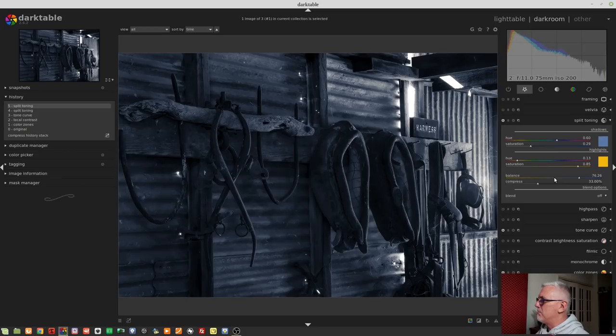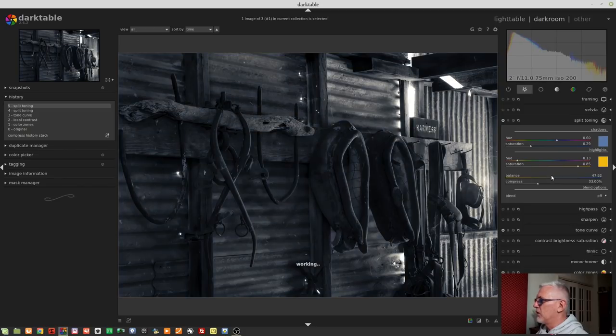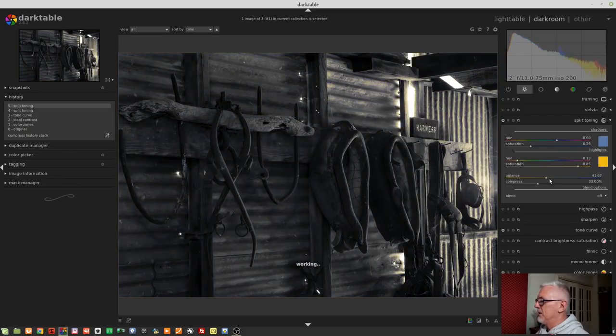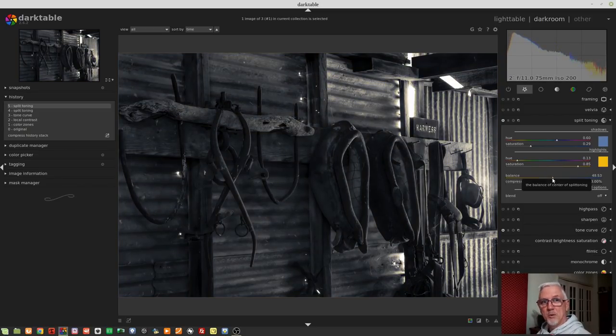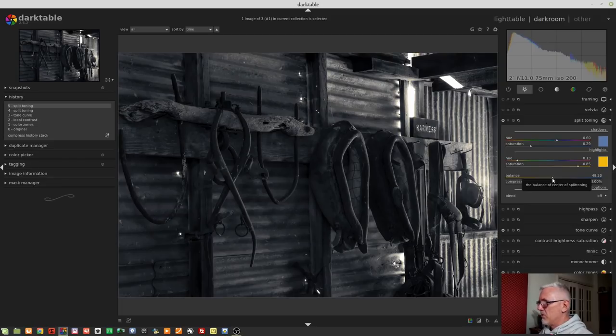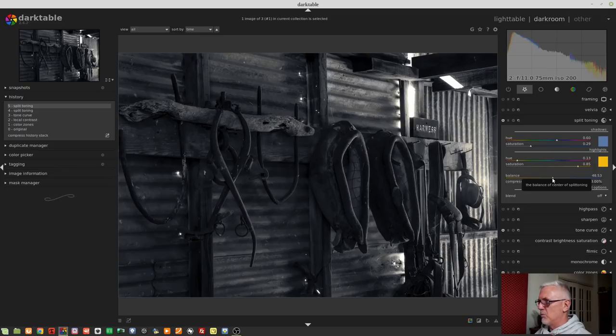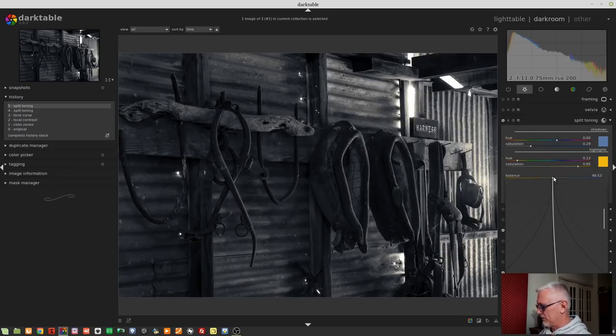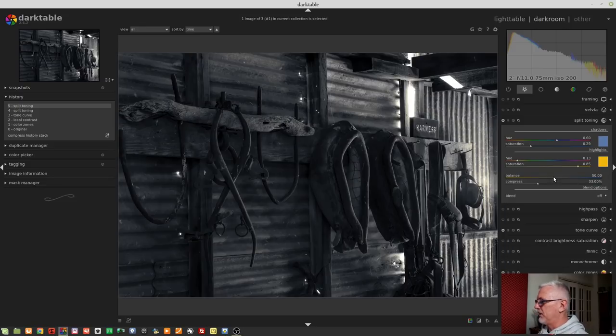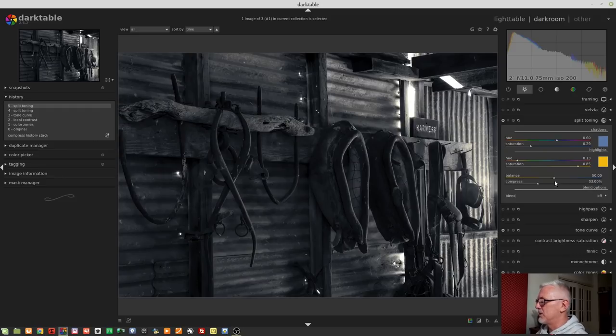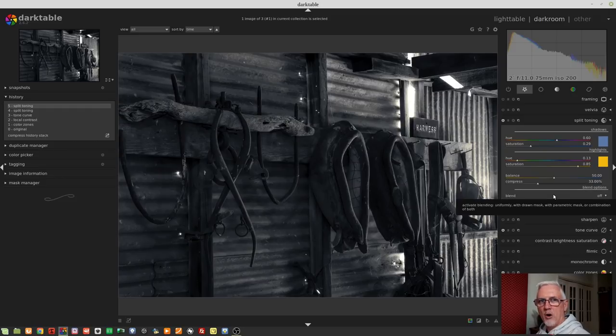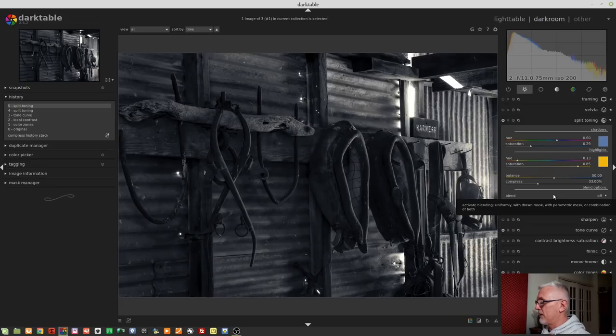So that balance control just allows us to choose the balance between split toning the highlights and split toning the shadows. If you want an equal balance of both, then you could simply right click on the slider, type in 50, hit enter, and there you go. You're at exactly 50%, which means we've got an equal balance of split toning to our highlights and our shadows.